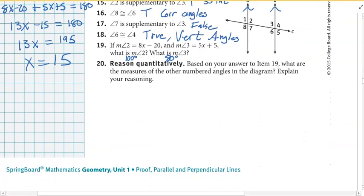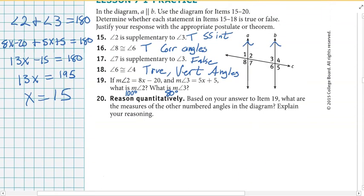Last one, number 20: based on your answer in item 19, what are the measures of the other numbered angles in the diagram? All angles are either going to be 100 or 80, because they are all either congruent or supplementary when you have parallel lines cut by a transversal. The obtuse angles have to be 100 and all the acute angles have to be 80. Good luck with the lesson practice — let's move on to 7-2.